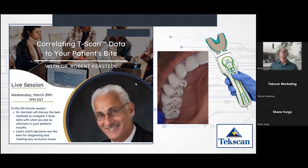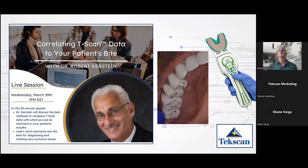Welcome to tonight's webinar on correlating TSCAN data to your patient's bite. My name is Jen Cullen, Director of Sales for our healthcare team here at TechScan. We have the esteemed Dr. Robert Kirstein with us tonight — always really valuable to have some time with Dr. Kirstein, an expert on digital occlusion and on TSCAN.